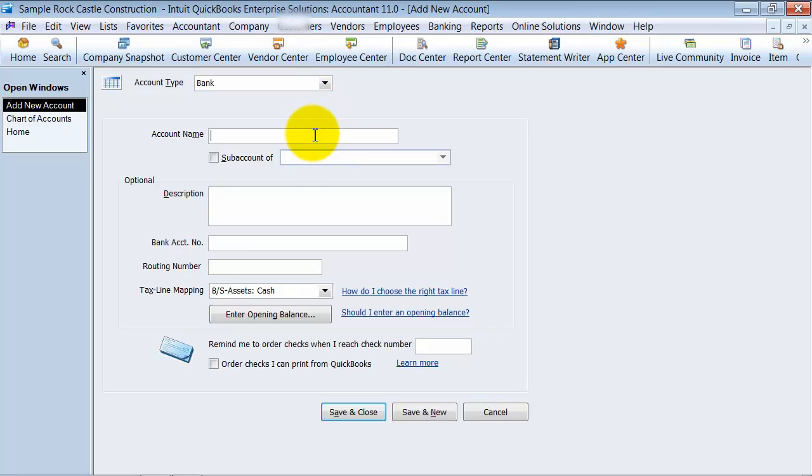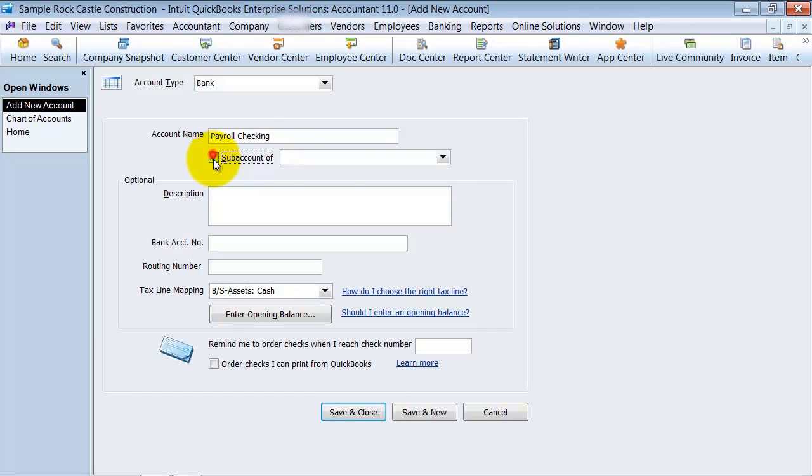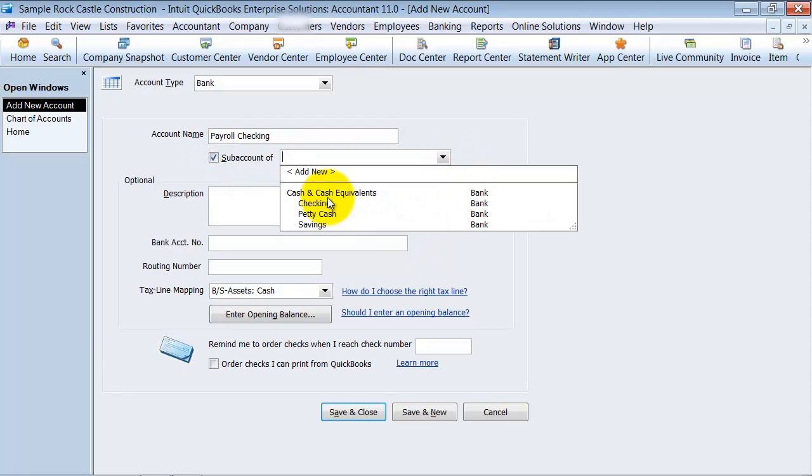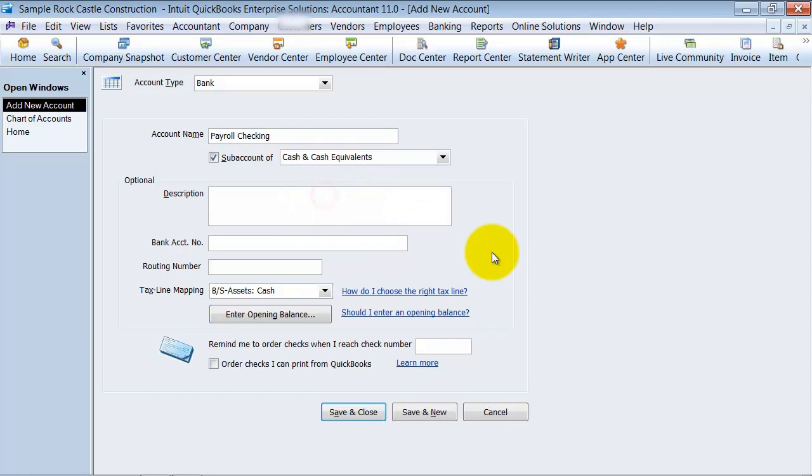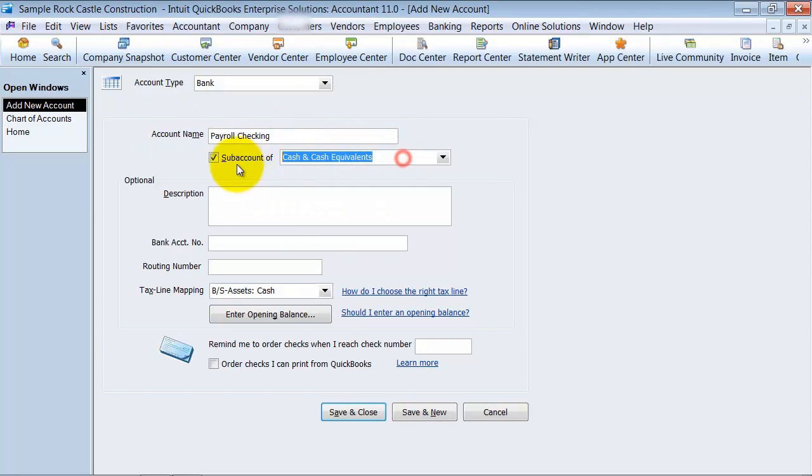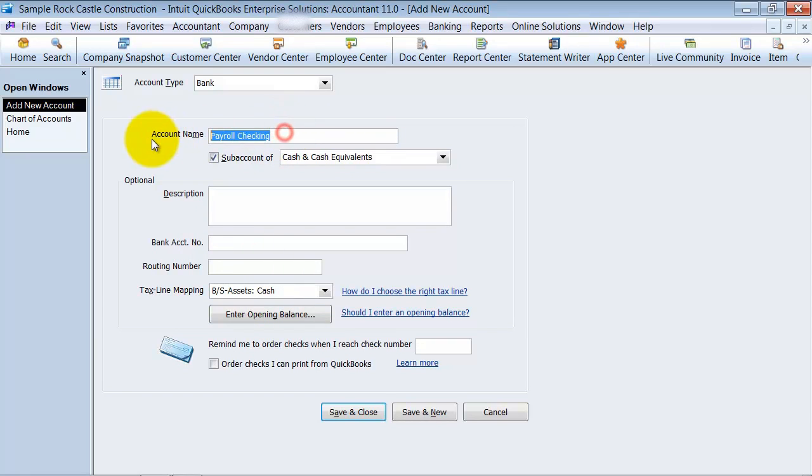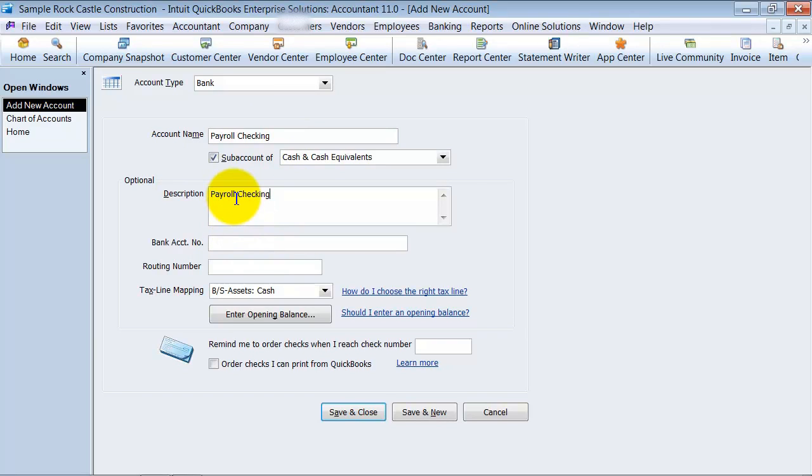I'm going to go ahead and say payroll checking. If it's a sub account, and in another video we talk about headers and sub accounts. So this is a sub account of cash and cash equivalents because it is one of the accounts that I want to roll up the balance into cash and cash equivalents. You can put in here a description. Most of the time people use the same description as the account name. It's not a necessary field either.